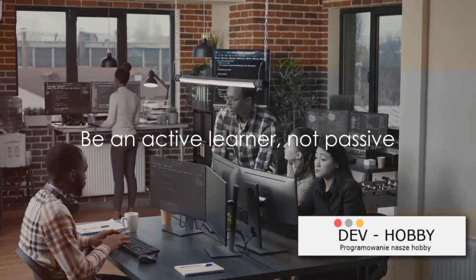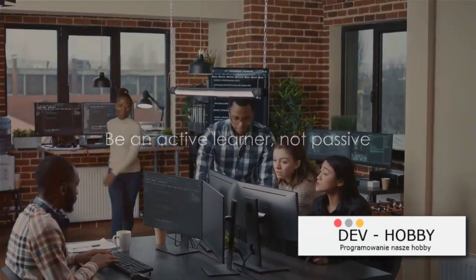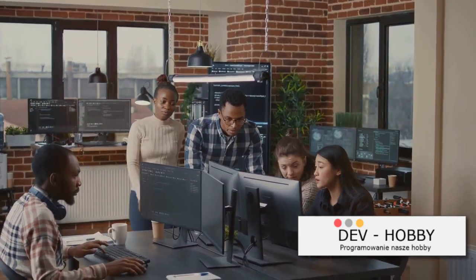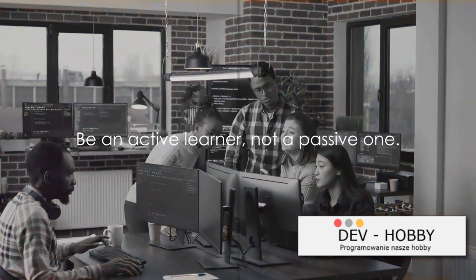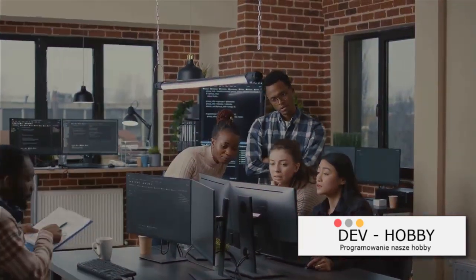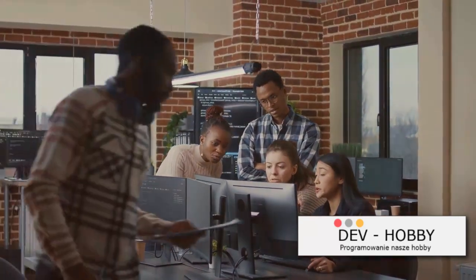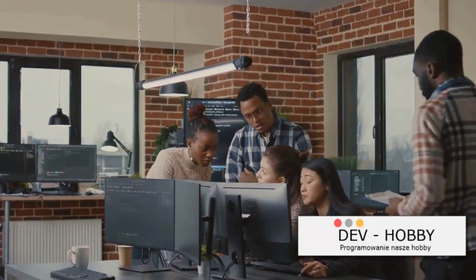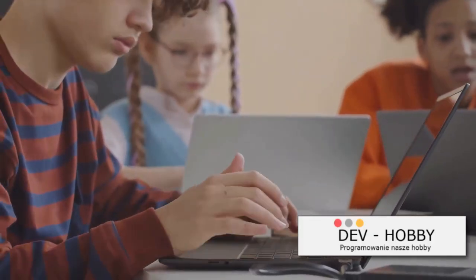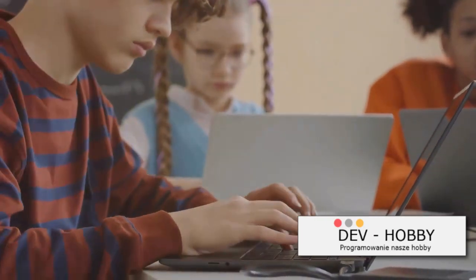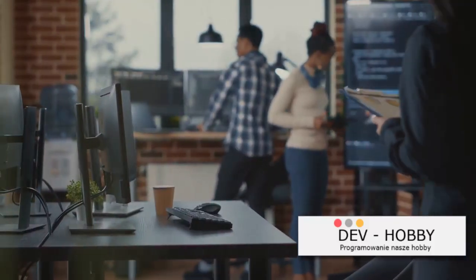The third strategy we have for you is to be an active learner, not a passive one. Now you might be wondering, what's the difference? Well, passive learning is like sitting in a lecture, absorbing information but not really engaging with it. It's easy, sure, but it's not effective. Active learning, on the other hand, is all about interaction and engagement.